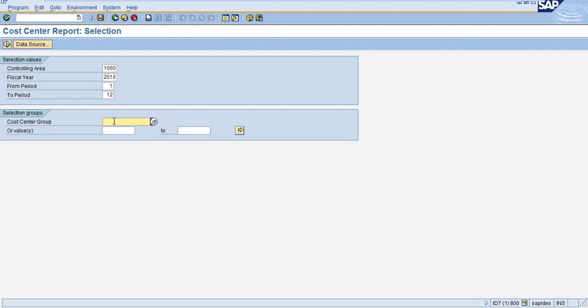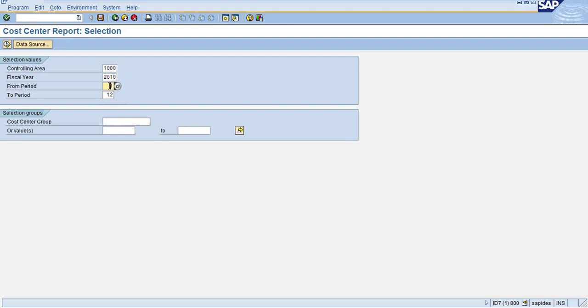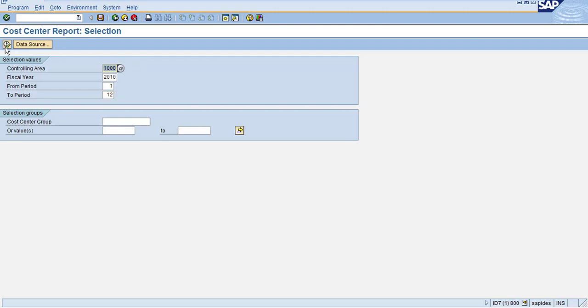Now I'm going to execute for 2010 and for all the data which is one to twelve, and I'm not giving any cost center. So I just want to see the data for all the cost centers from this period to this period for this fiscal year under this controlling area. So now click on execute.